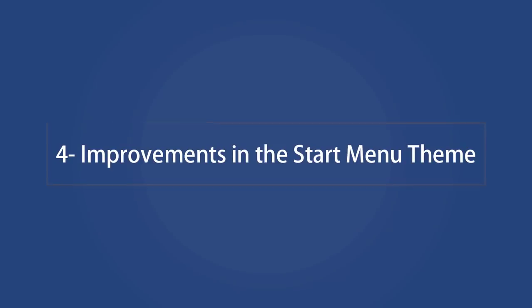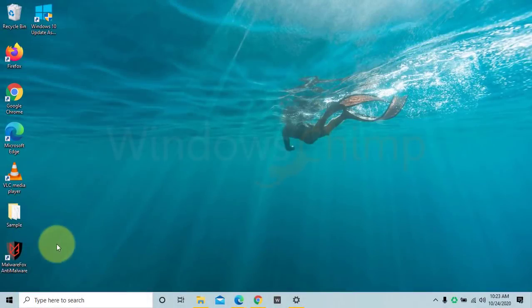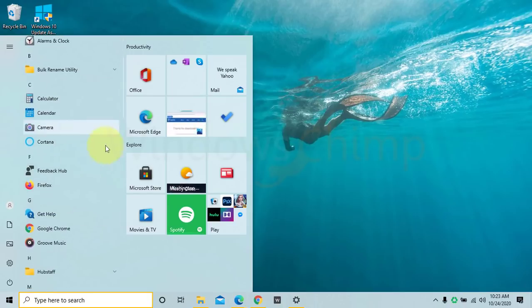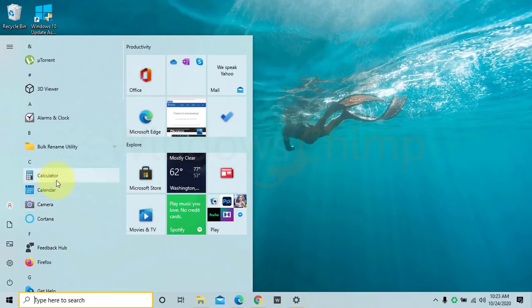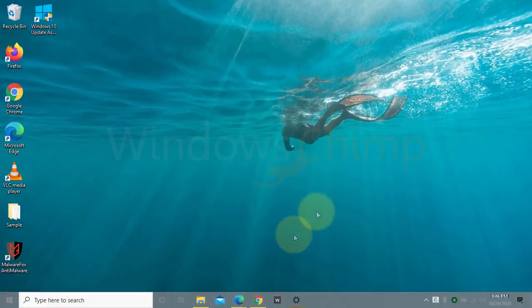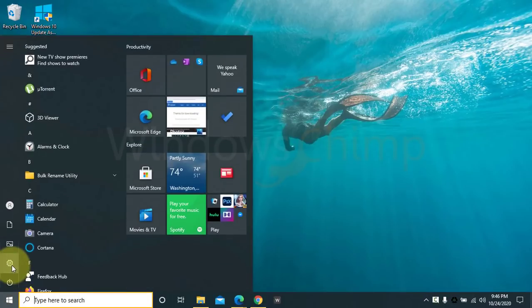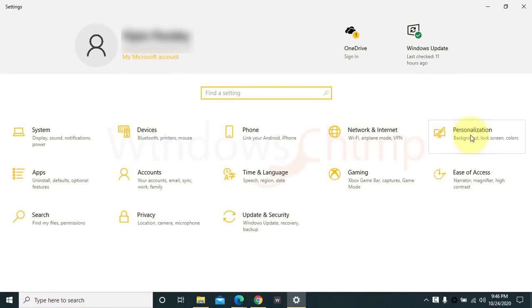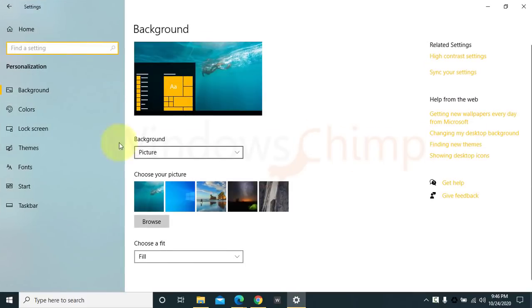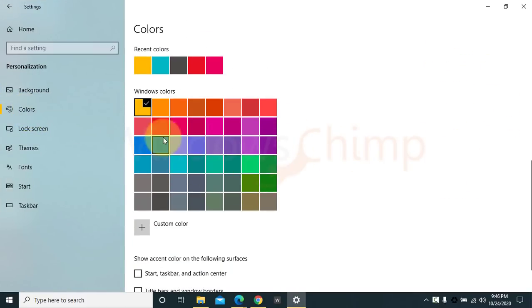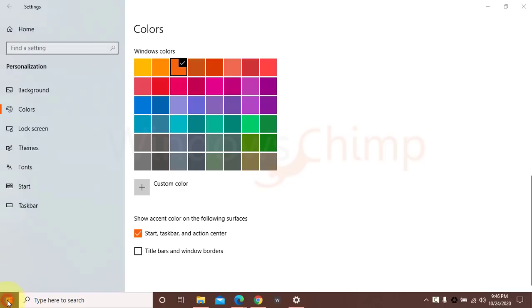Improvements in the Start Menu theme. In the October 2020 update, Microsoft has redesigned the Start Menu theme to make it look more elegant. Now the Start Menu has a partially transparent background that matches better with the dark and light themes. If you want more colors, then visit Settings, Personalization, Color. Then enable Show Accent Color on the following surface for Start, Taskbar, and Action Center.